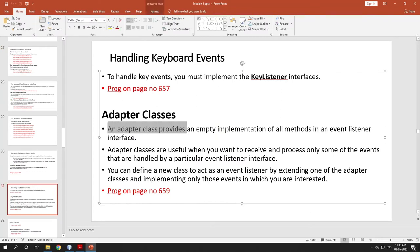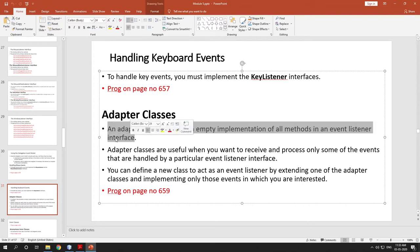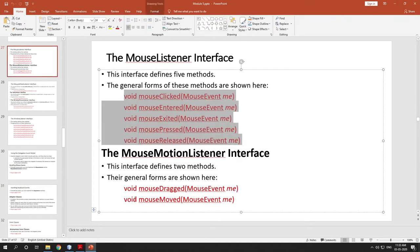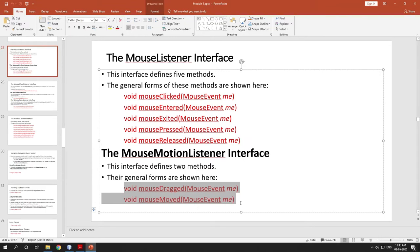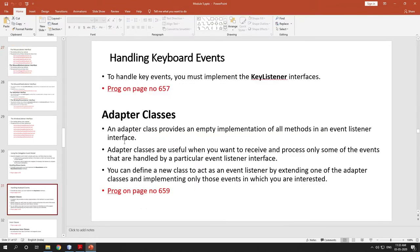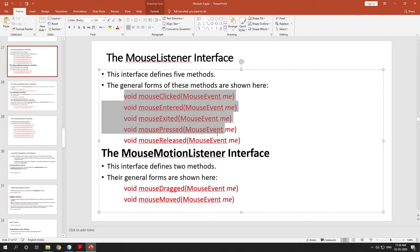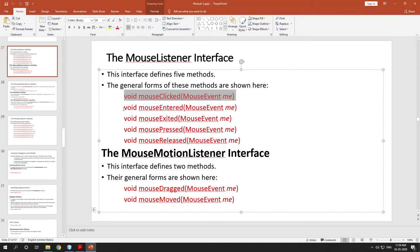An adapter class provides an empty implementation of all methods in an EventListener interface. Java provides a special kind of classes which will have empty implementation for all these methods. So what you need to do is create a class, extend it with one of the appropriate adapter classes, and override only the method that you want to implement, since the adapter class already provides an empty body for the rest.